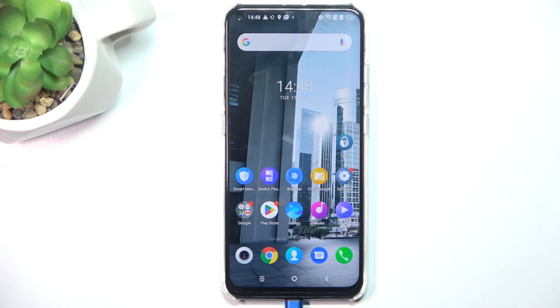Hello, in this video I'm going to show you how to change the lock screen wallpaper on TCL Plex.